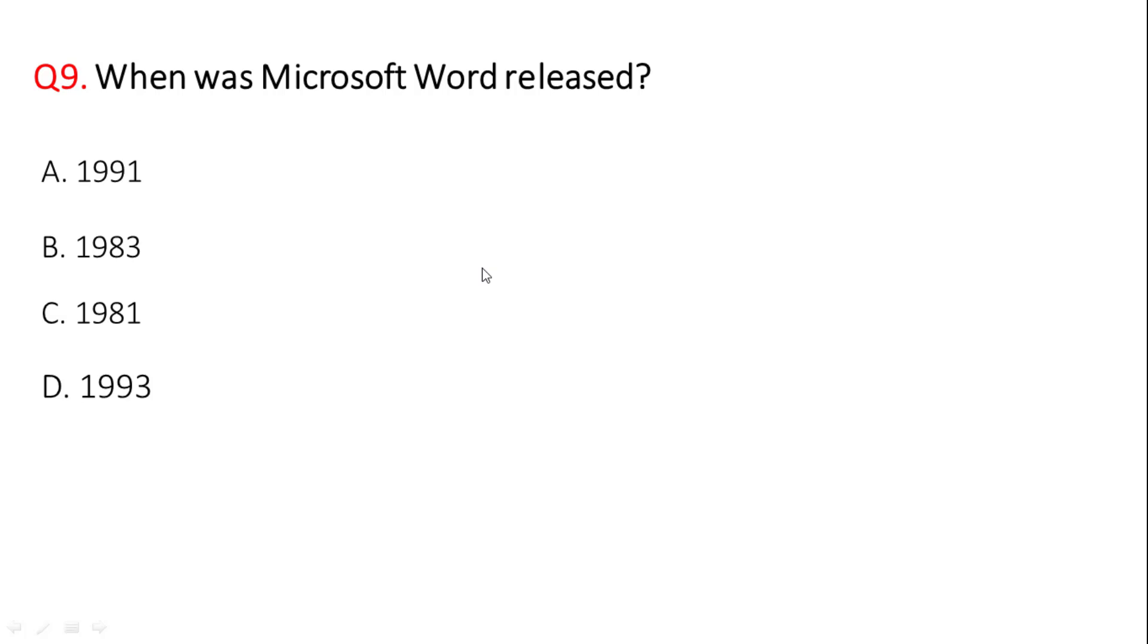Next question: when was Microsoft Word released? MS Word was first released in option B, 1983.